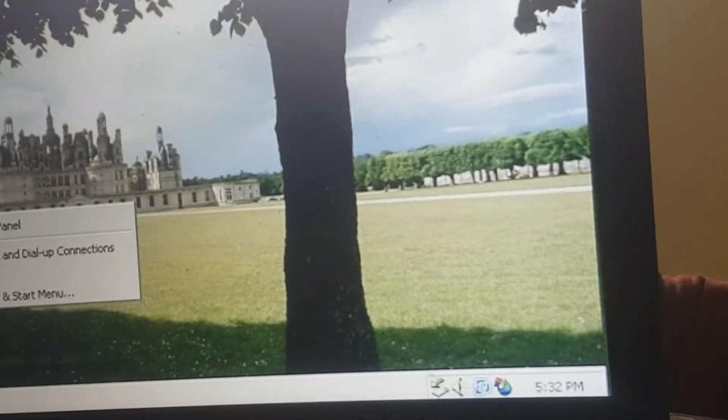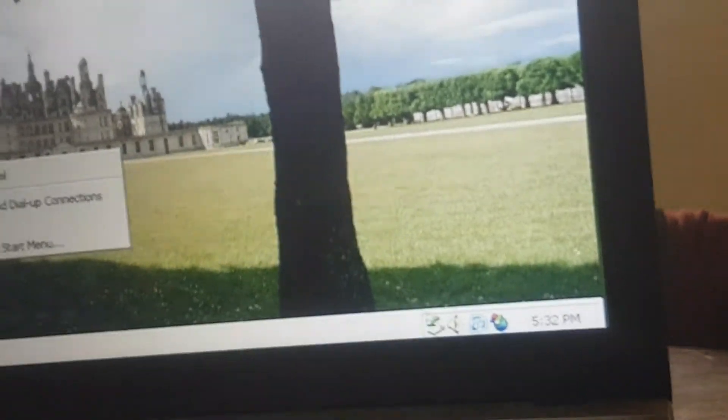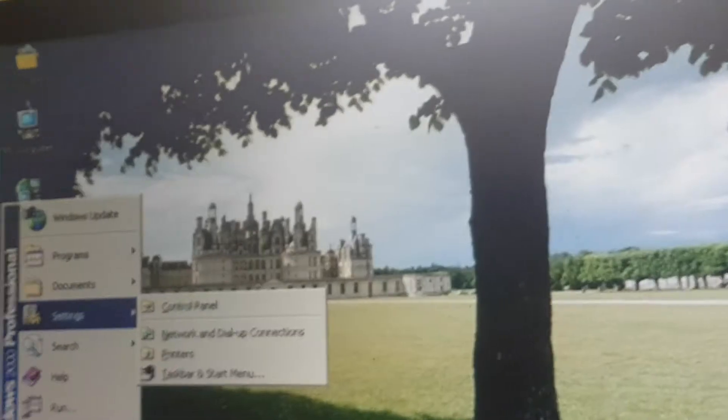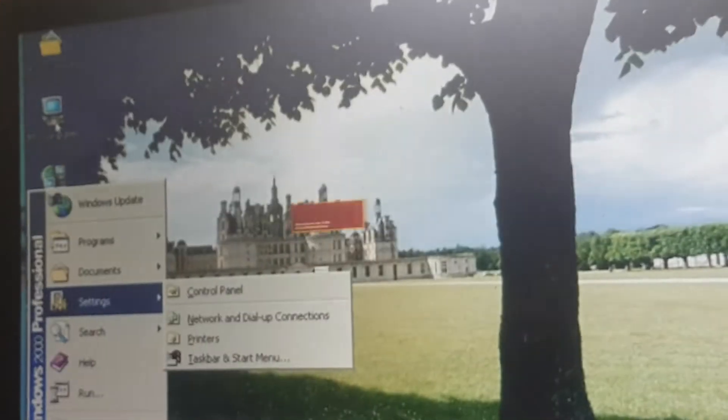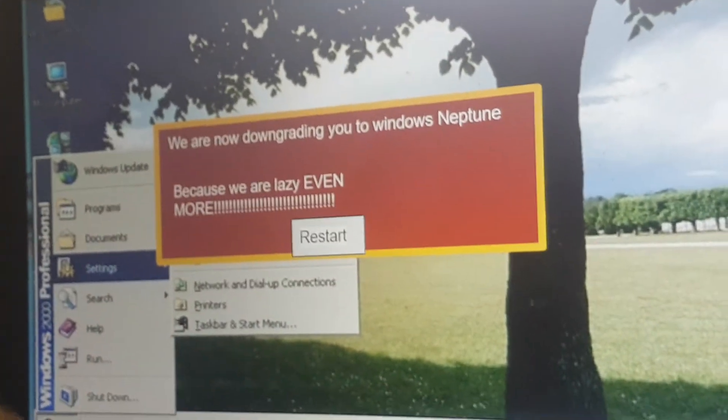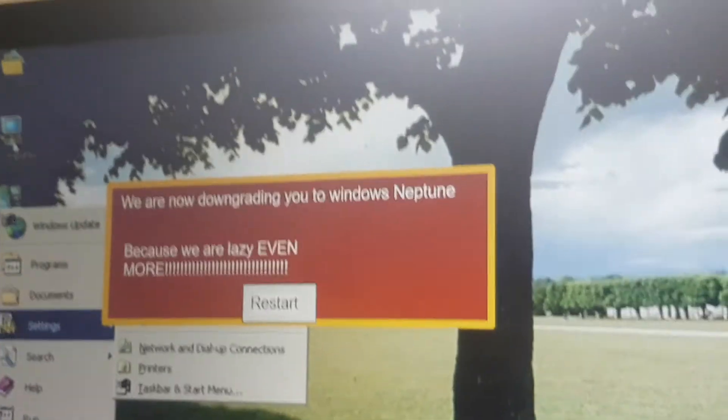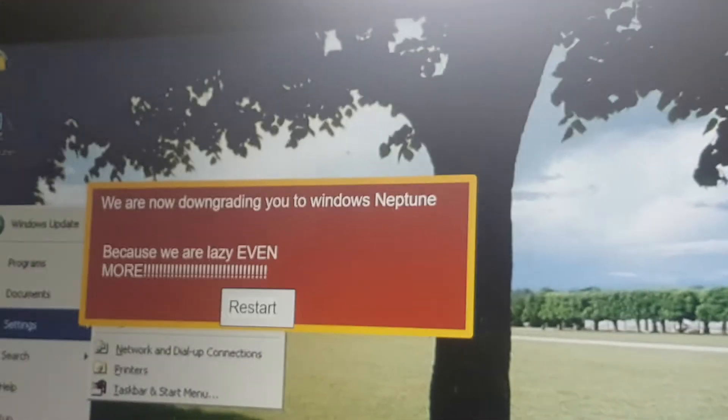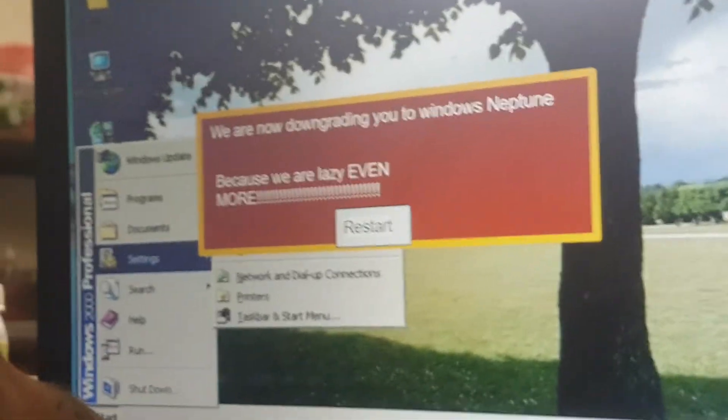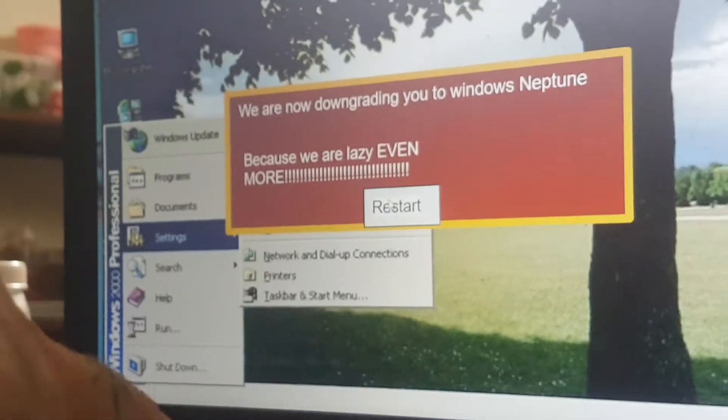Alright, let me try to just shut this down. Oh my, let's go to my documents, my computer. What the... We are now downgrading you to Windows Neptune because we are lazy even more now.